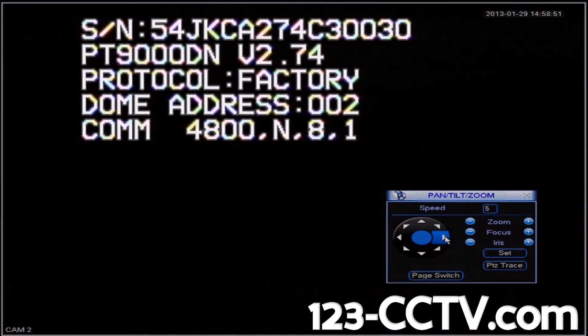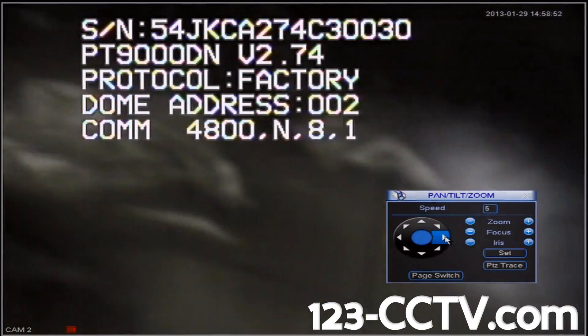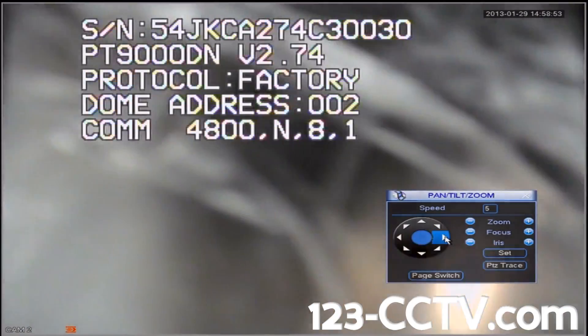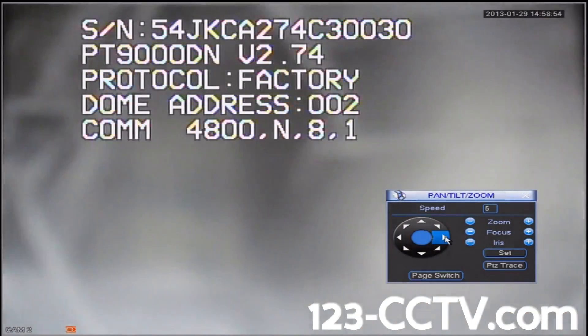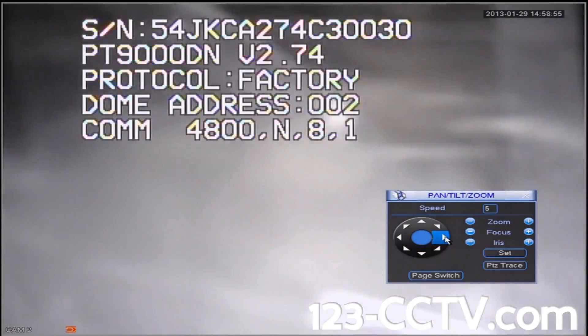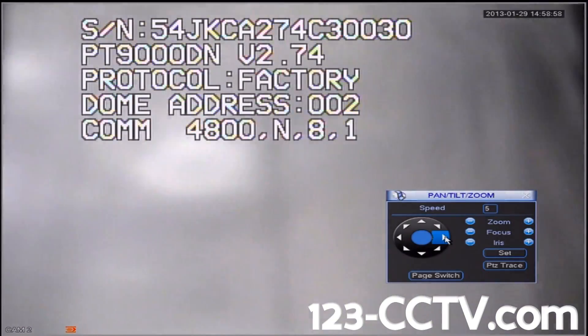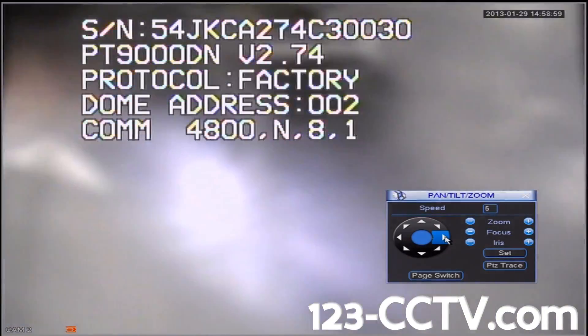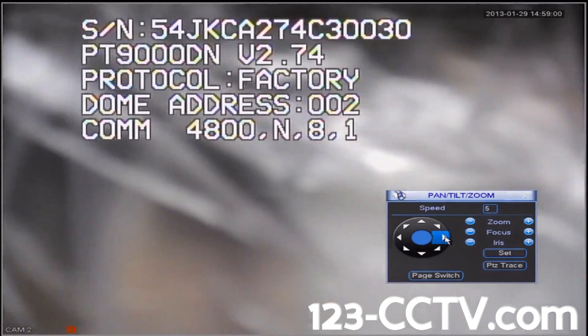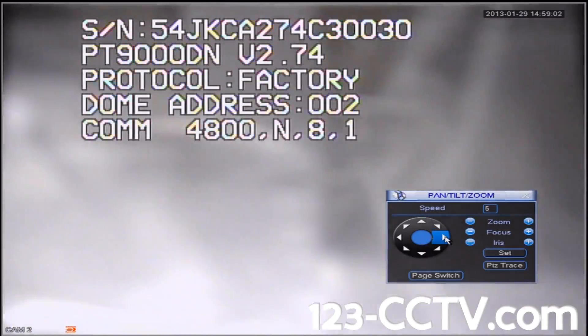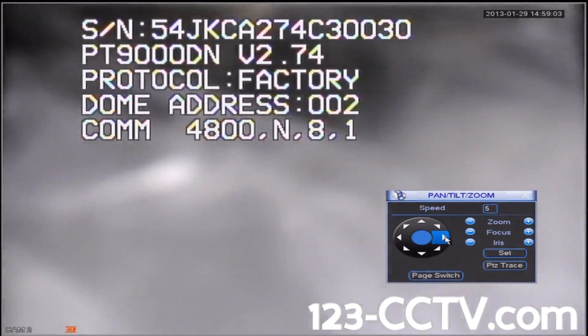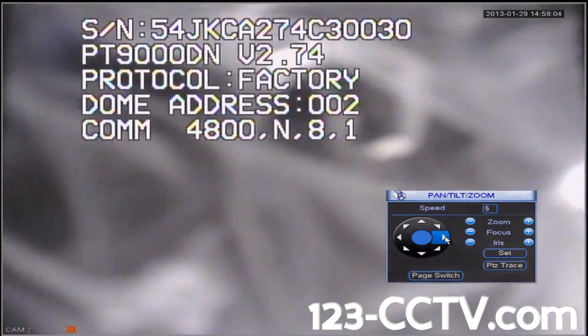To save these settings, we're going to have to power off the camera and then power it back on by unplugging and then re-plugging in the power supply. When the camera is finished booting up, you will see that under Dome Address, we now have 002 instead of 001.